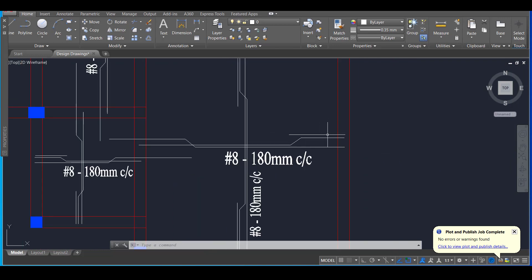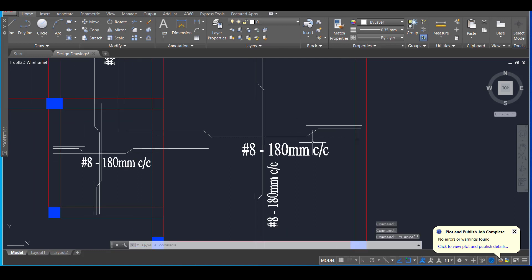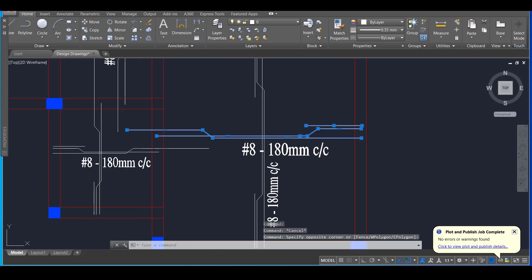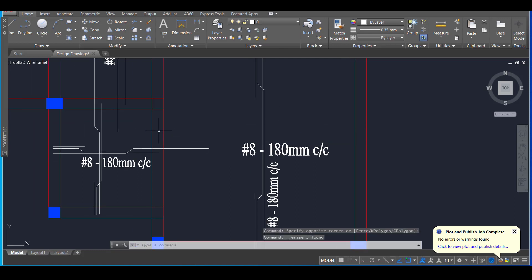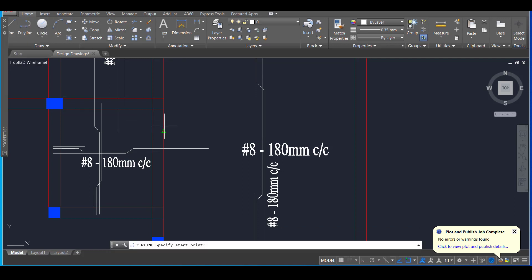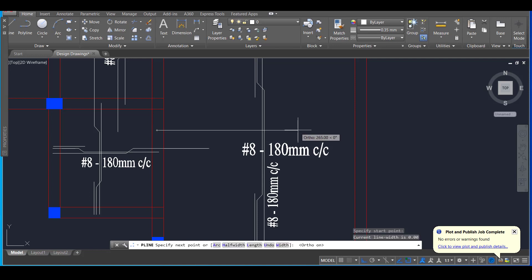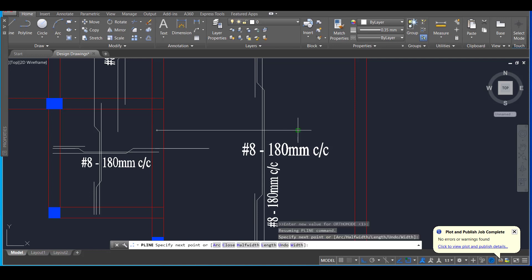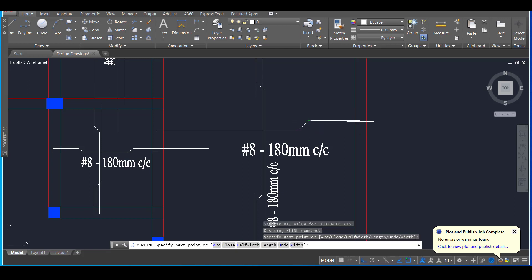So we will show the extra bar as a single line like this. I will just delete this one and show you how we can quickly draw the reinforcement. We will take a polyline and we will start from here and once we reach this end, we will start cranking the bar and it will go up to the end portion here.